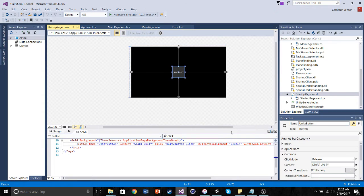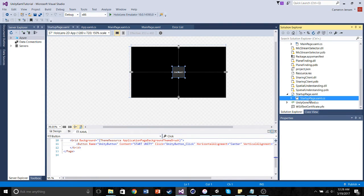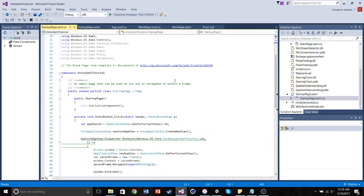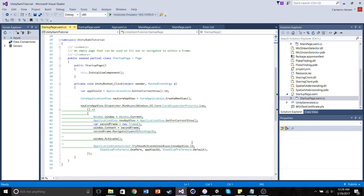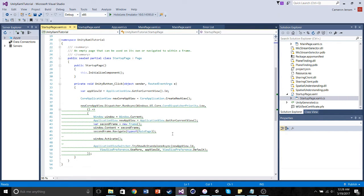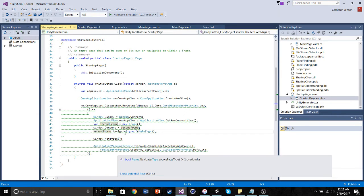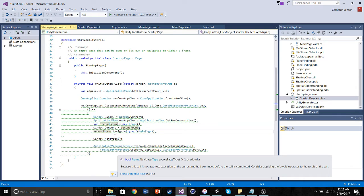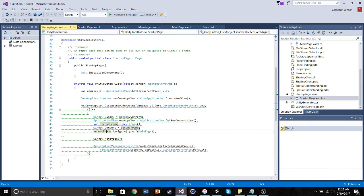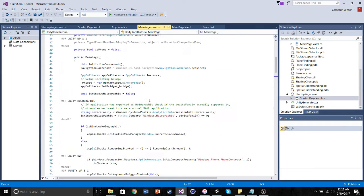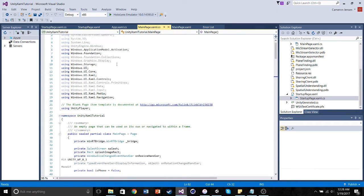So what this click function does, actually, is when you click on that button, it creates a new window. Within that window, it creates a new frame. And within that frame, we have it navigate to the main page. So this second frame is navigated to our entire Unity application that is in the main page. So let's step back really quick and make sure we understand what's going on here.